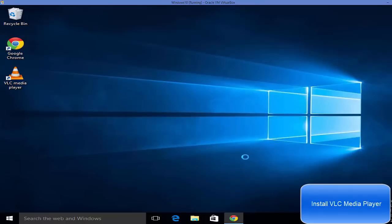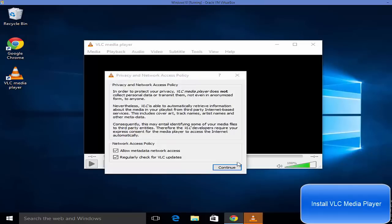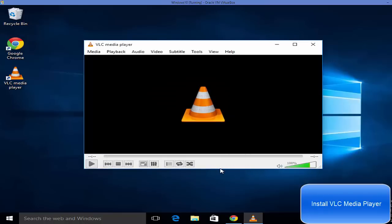For the first time it will show you this message. Just click continue and now you are ready to use VLC media player on your Windows 10 operating system.